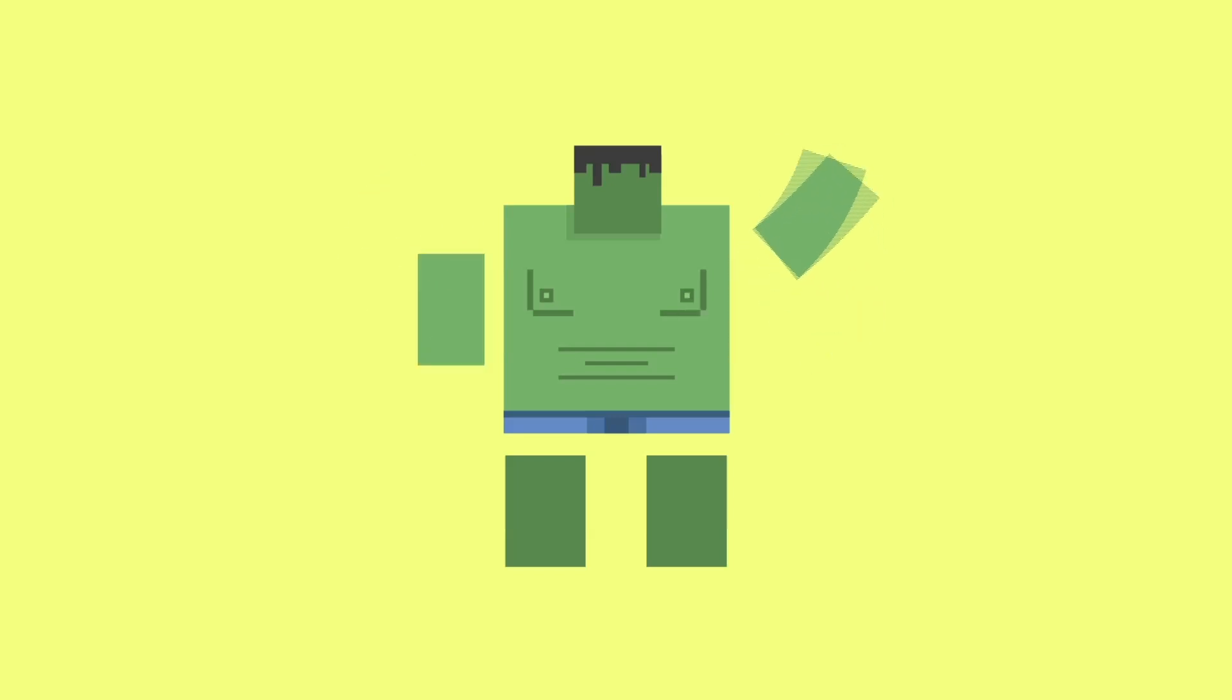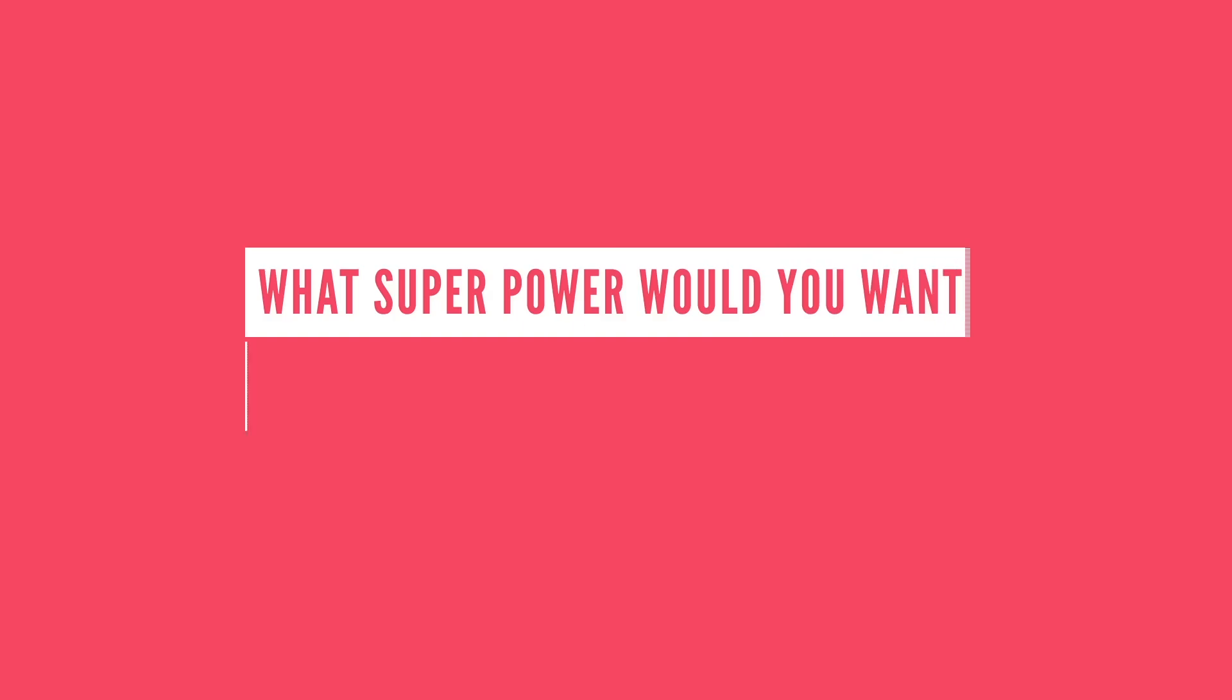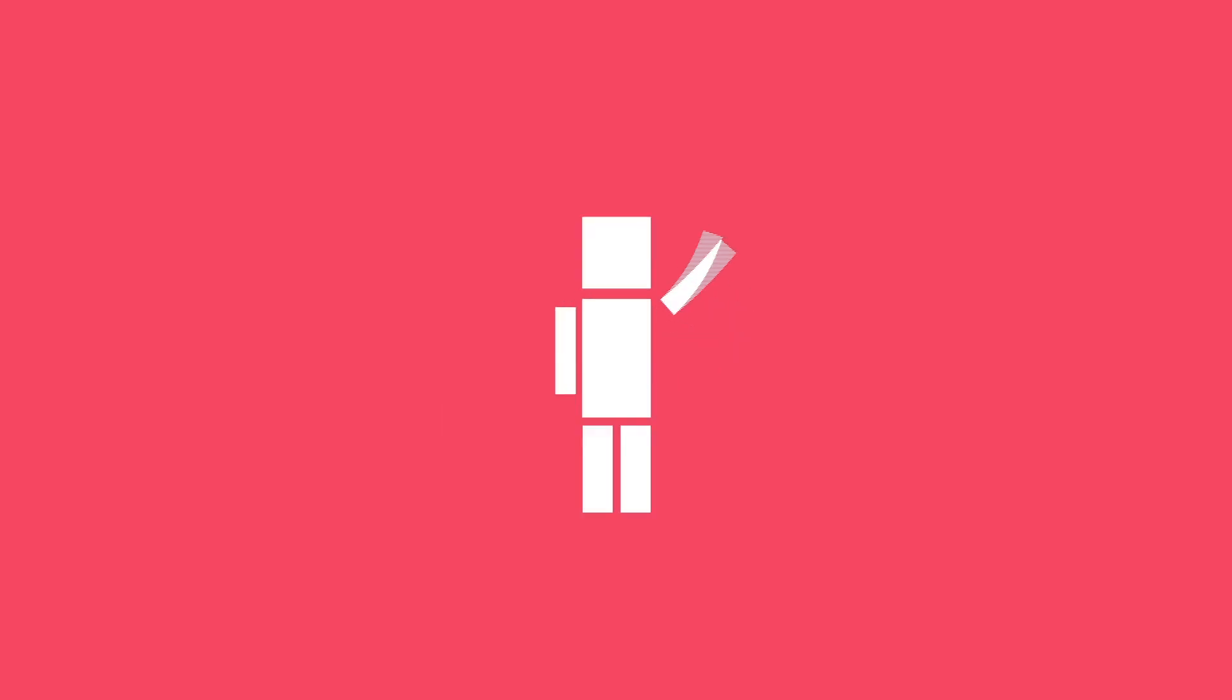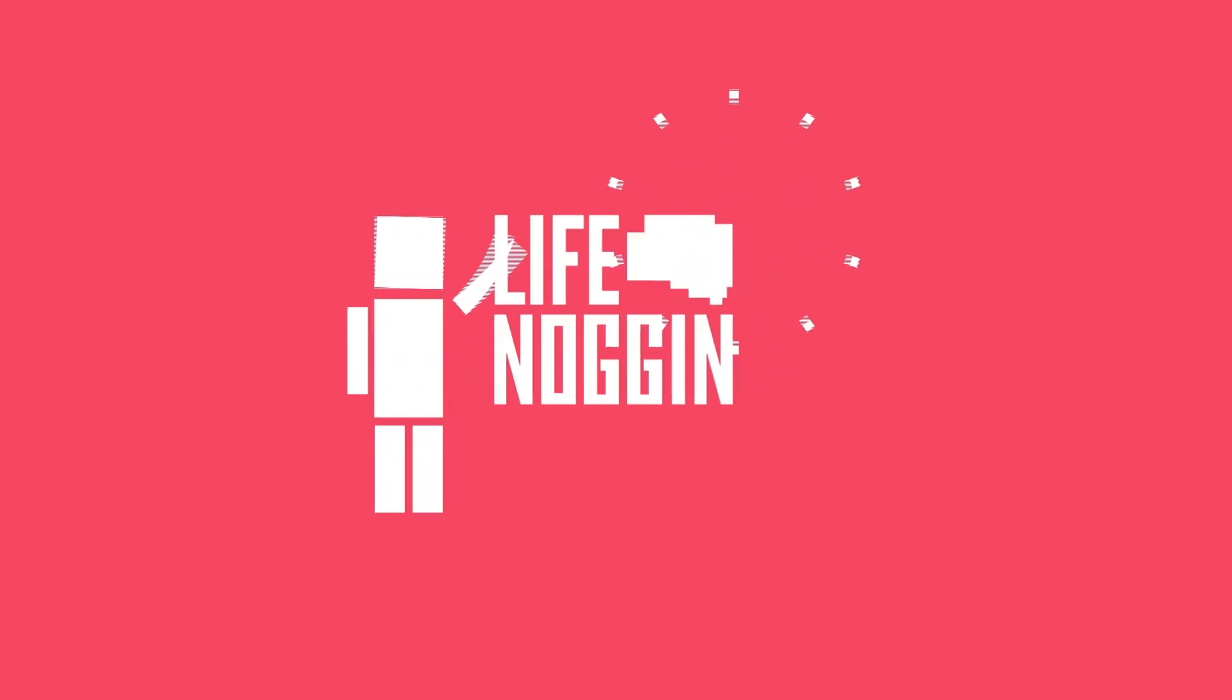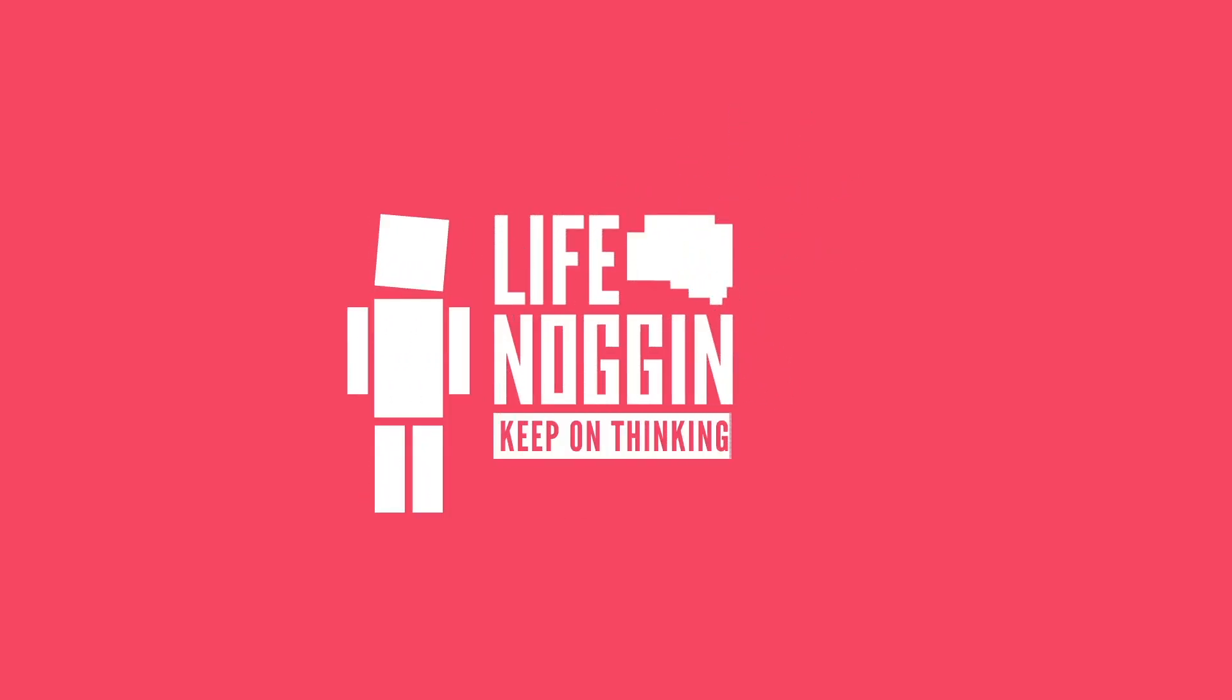Alright, I know this is a really tough question, but what superpower would you want to have if you can have any superpower in the world? Mine would be mind control. As always, I'm Blocko, this has been Life Noggin, thank you so much for watching, and don't forget to keep on thinking.